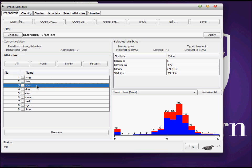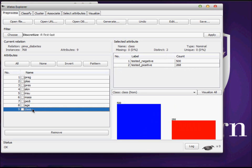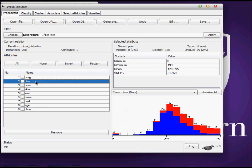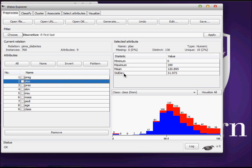Our ninth feature is our classification feature. It classifies those instances either as positive instances or negative instances. You can see that if I select any of the attributes here, for example number two class, the selected attribute pane provides you the information about this particular attribute. We have minimum values, maximum values, mean of those values, and standard deviation and so on.